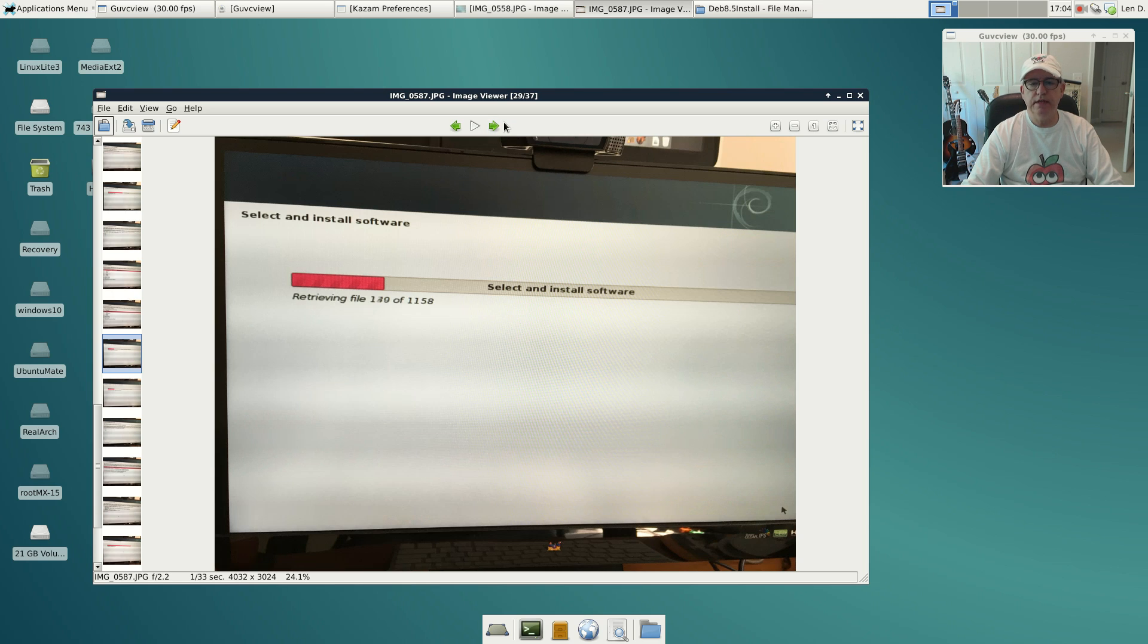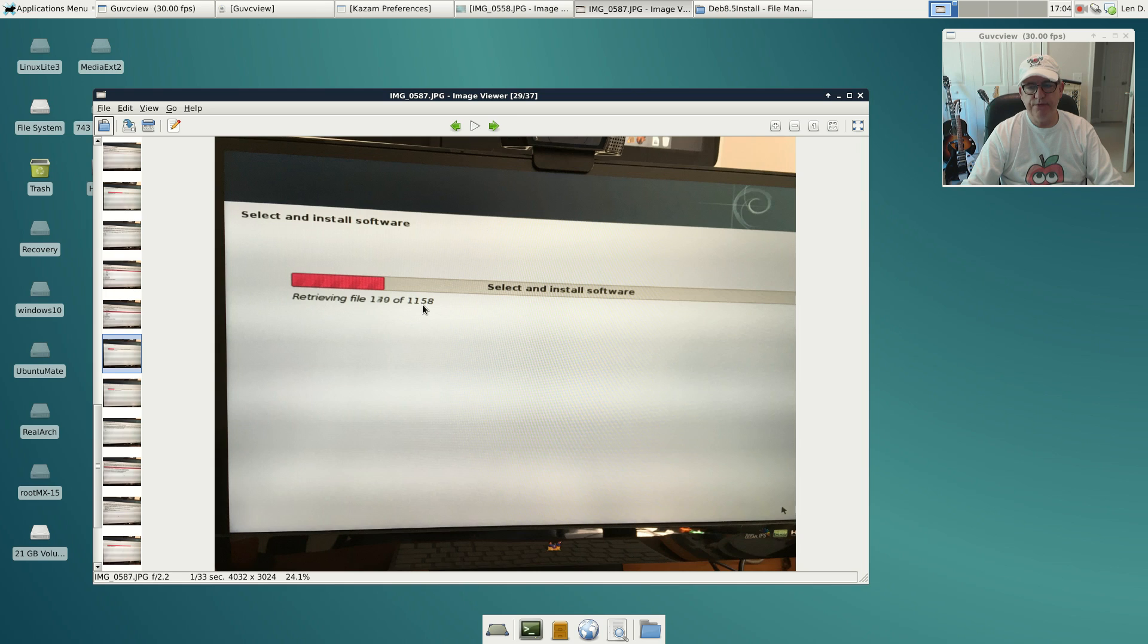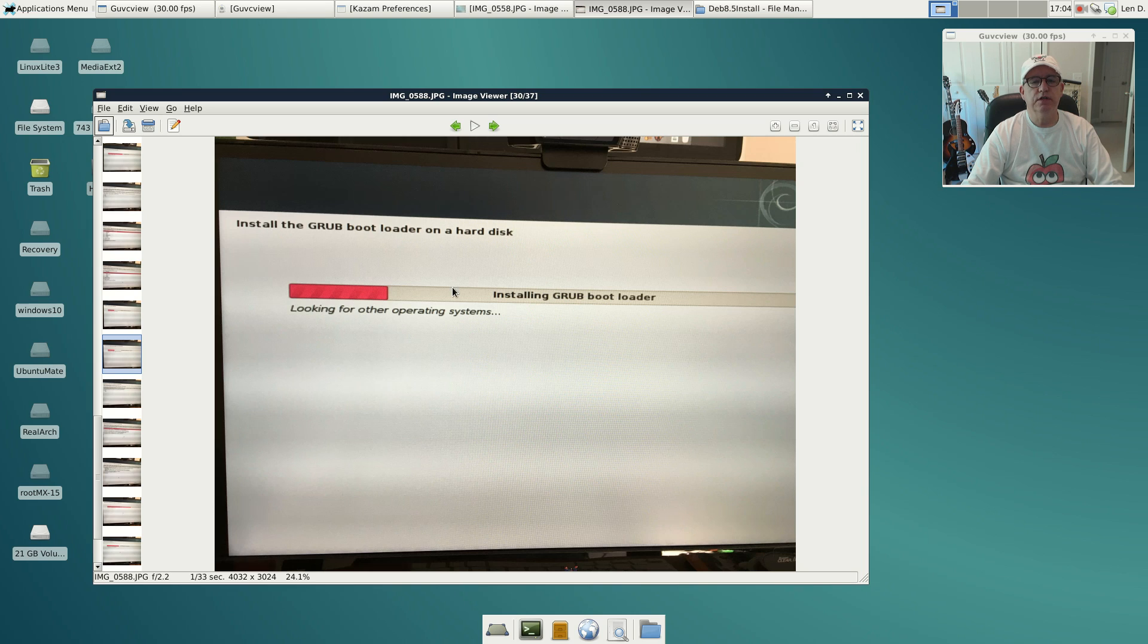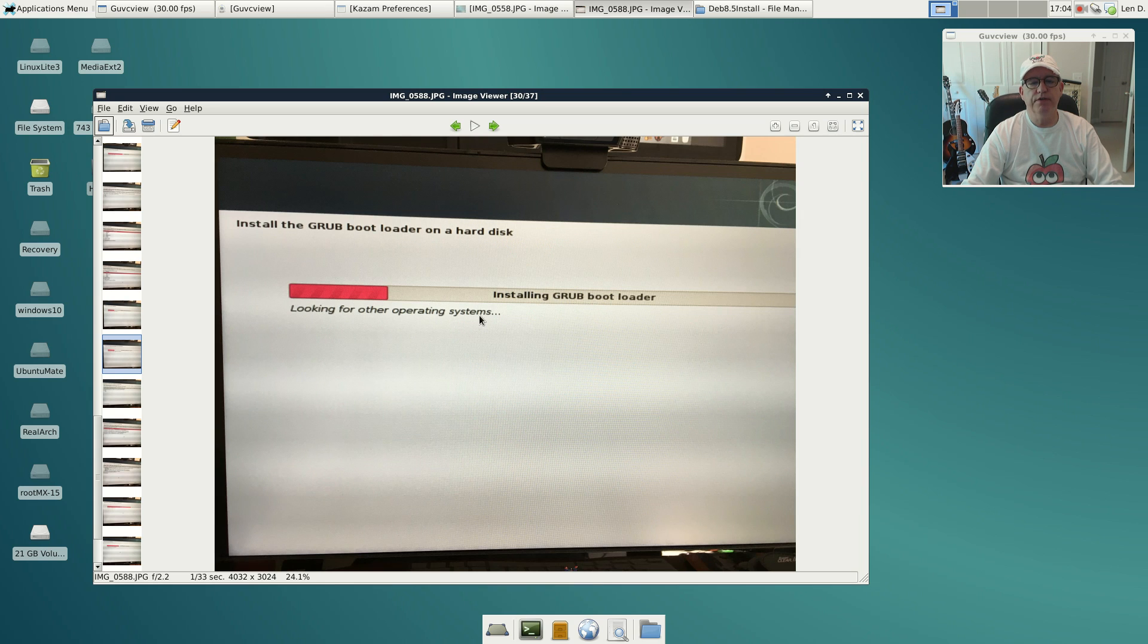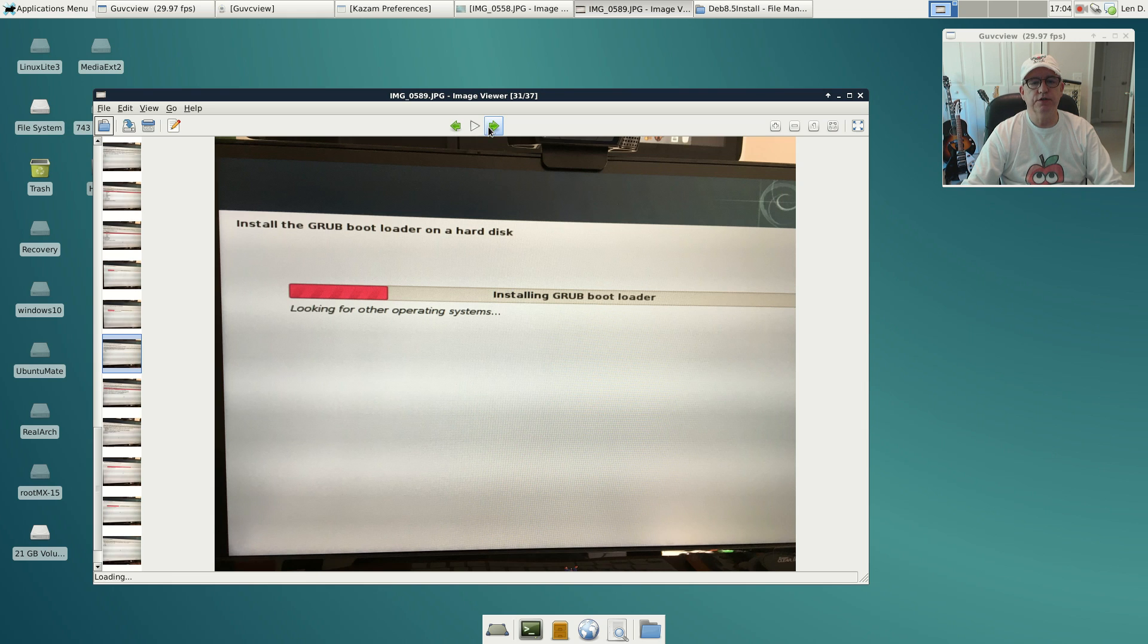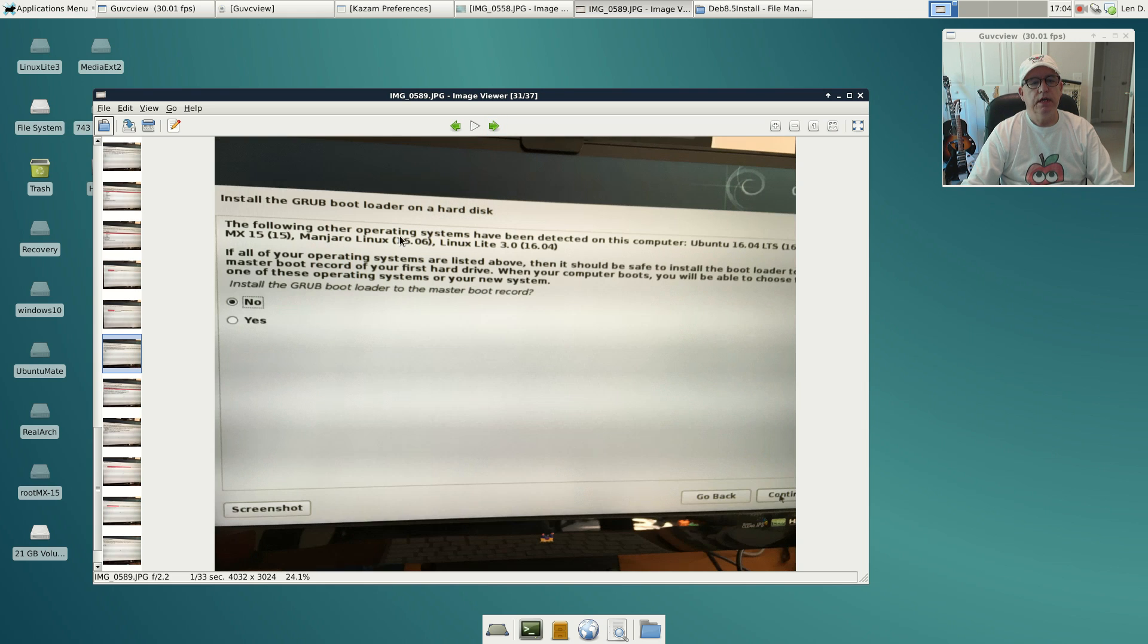Now it goes in and installs all of the software. You can see it's pulling in 1158 files, and that's just for XFCE. It'll finish up, go to the next screen. It's going to tell you it's looking for other operating systems. Once it determines what you have installed on your computer, then it will bring up the next screen and ask you if you want to install to the master boot record.